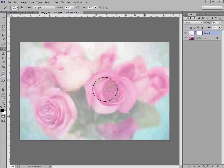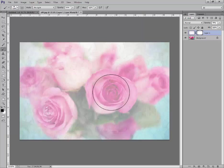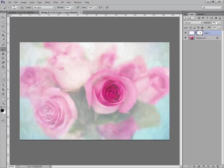If you want to make it smaller, use the left bracket key. Now I'm just going to look for areas like the main subject, like these roses, and I'm going to click on that to bring this out better.